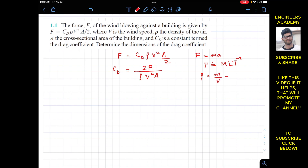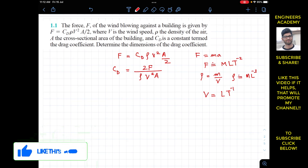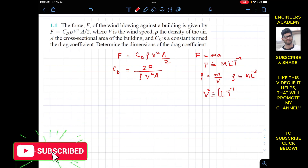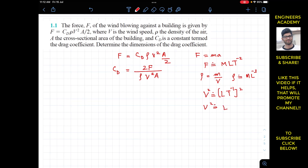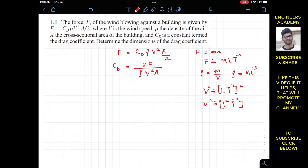Density is mass per unit volume, so its dimensions are M·L to the power minus 3. The wind speed V is in meters per second, which gives dimensions L·T to the power minus 1. Since we have V squared, its dimensions are L squared T to the power minus 2. Area is in meters squared, so its dimensions are L to the power plus 2.